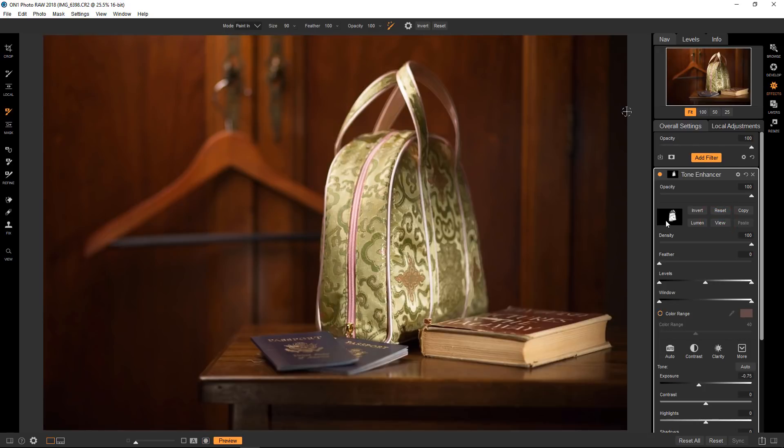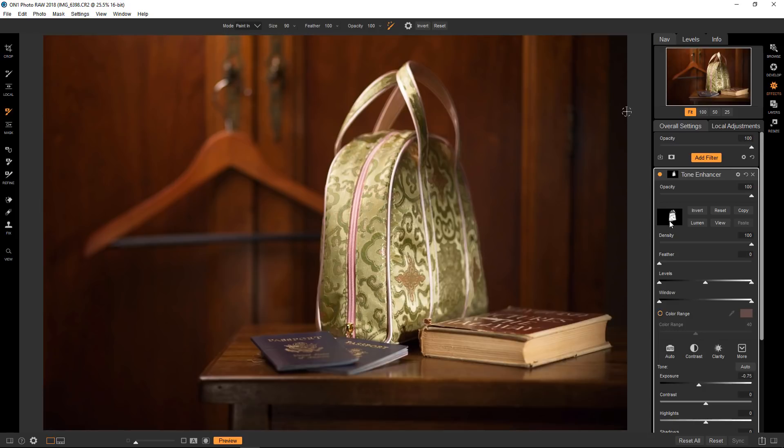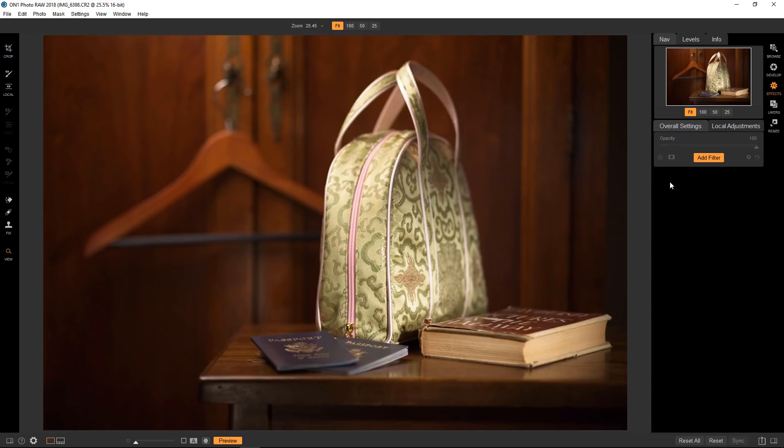All right, so what I'm going to do here is I'm actually not going to use this tone enhancer. I just did it as a guide, basically, so I can kind of see it. So I will copy the mask. So this is one of the beauties of the way that masking is set up in On1. I don't have to do this again for another filter. I can just copy the one that I've selected already. So I'm going to copy it. And now I can just get rid of this filter completely.